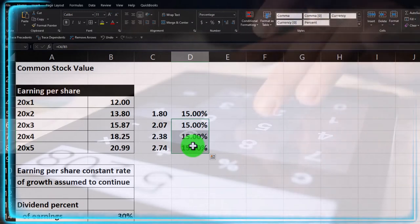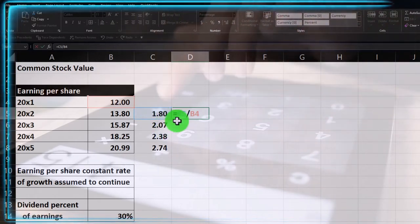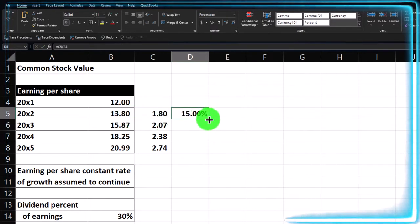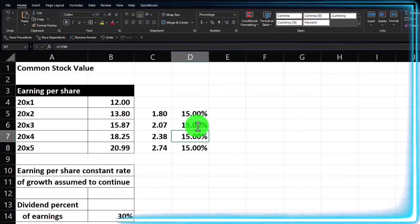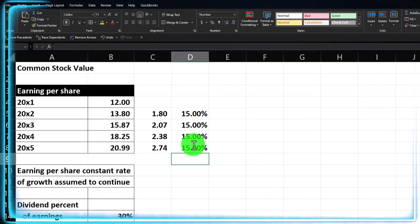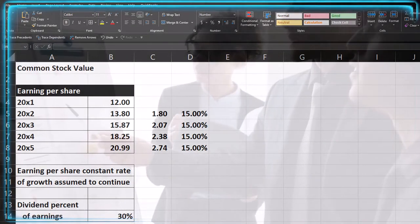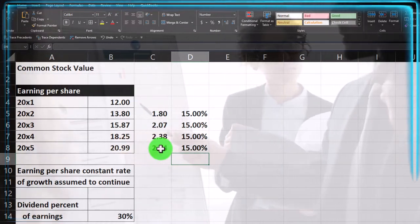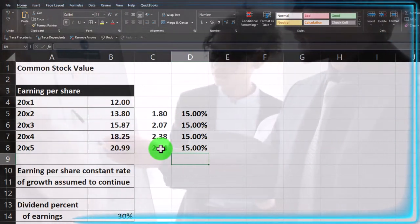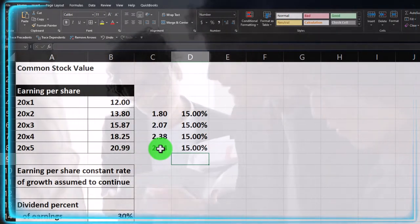Similarly, X3's change divided by the prior period 1587 gives the same percent, and X4's change of 2.74 divided by 1825 also gives a consistent result. To copy the formula down, just enter the first calculation and drag it down from the fill handle — no absolute reference needed here. We get a consistent 15% change all the way down, which is a very consistent earnings trend we can assume will continue going forward. If it weren't consistent, we'd draw a trend line through the data points to find the most likely pattern.